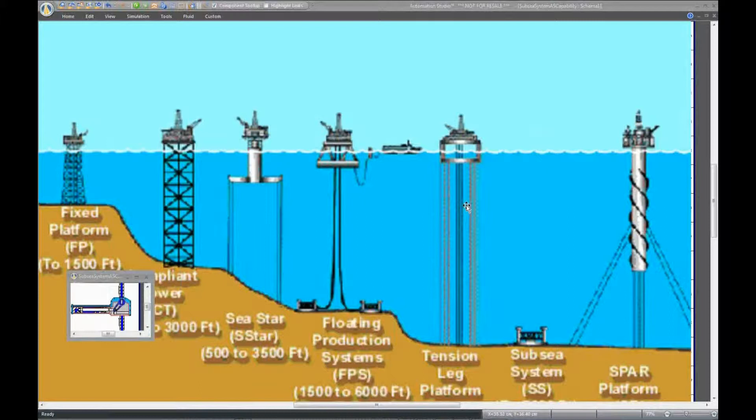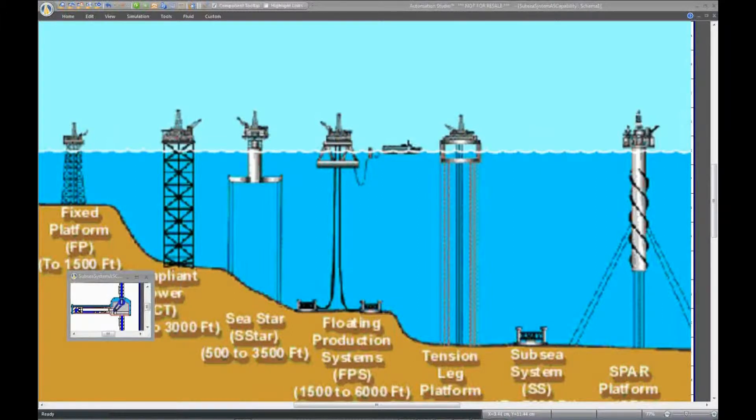We can see the ambient condition, including pressure and temperature, as well as the fluid properties at each level of depth.